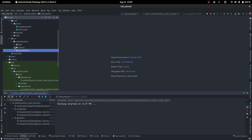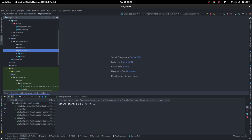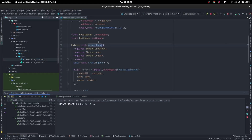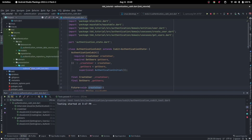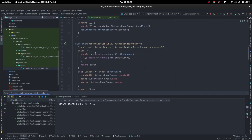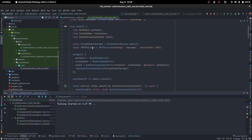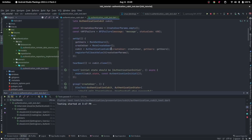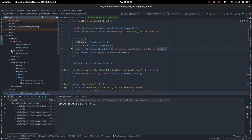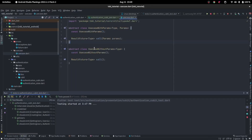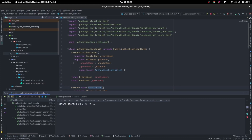In the UI, we will need a cubit. If we create a cubit, for example in our cubit test, we needed the cubit, and when we created it, we had to pass in the CreateUser and GetUsers use cases, and inside of those use cases we also have to give them the repository. Let's go ahead and see how that works.